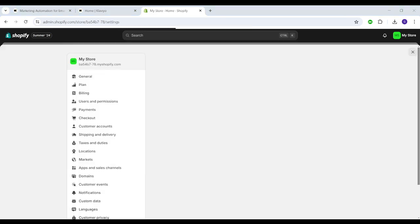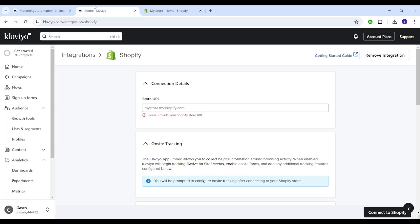Then you need to copy this link here and paste it in Klaviyo just like that, then click connect to Shopify.